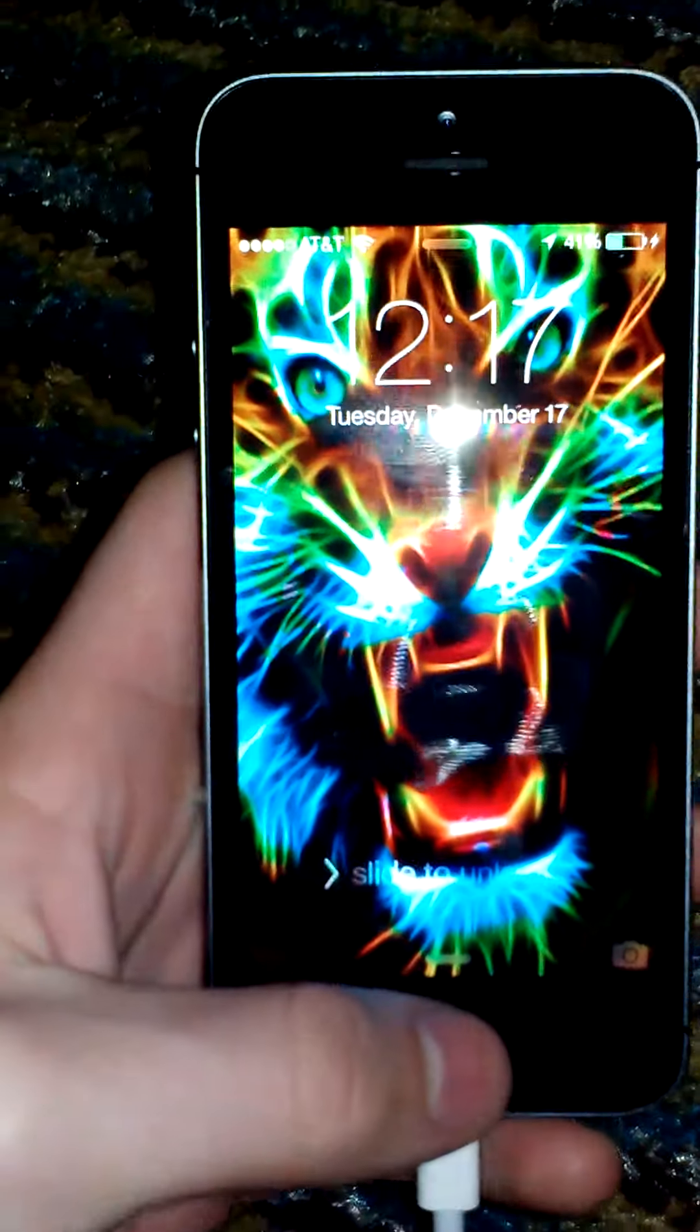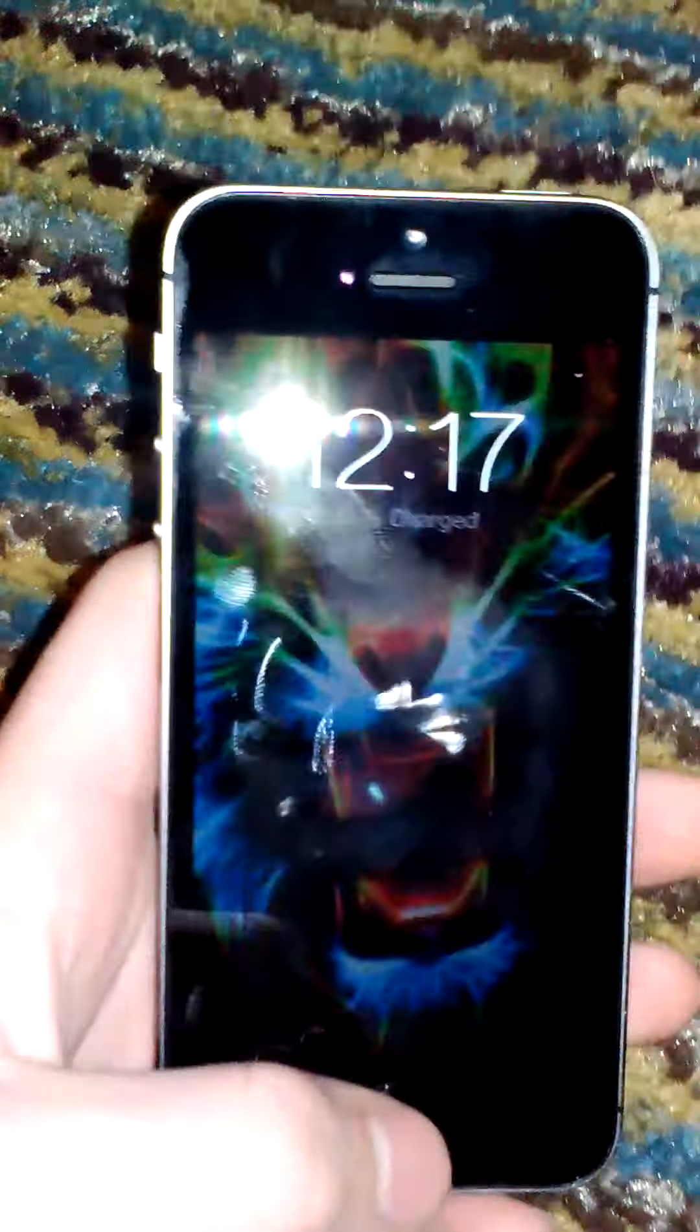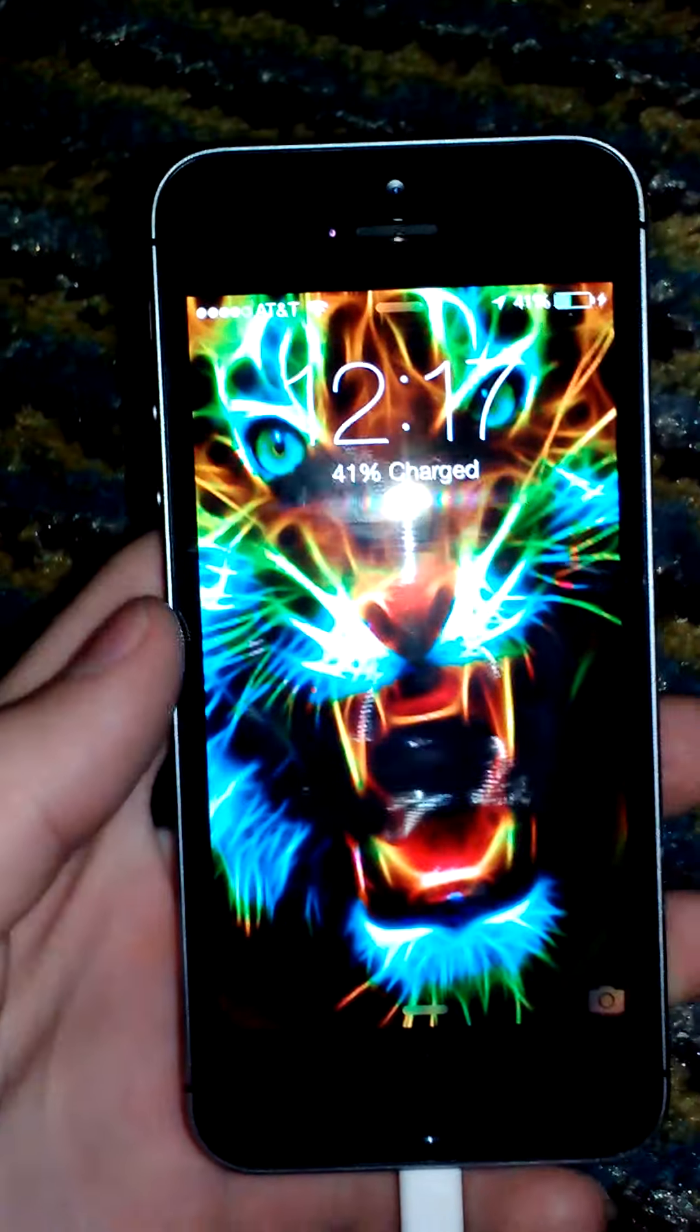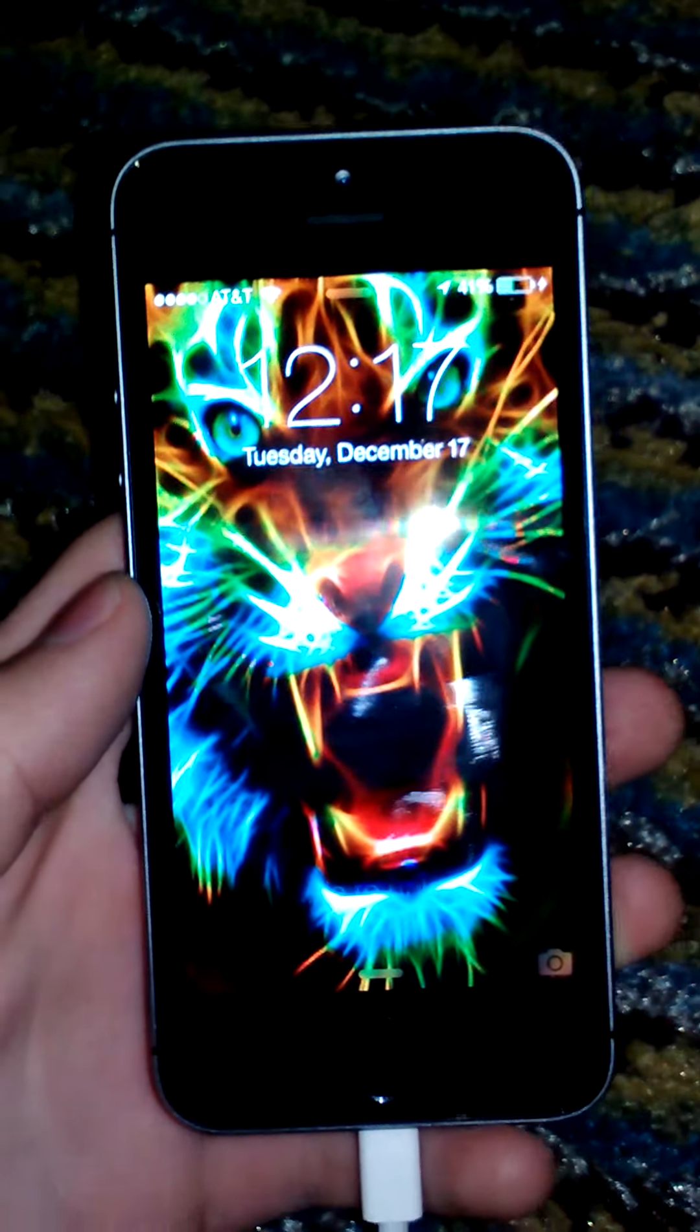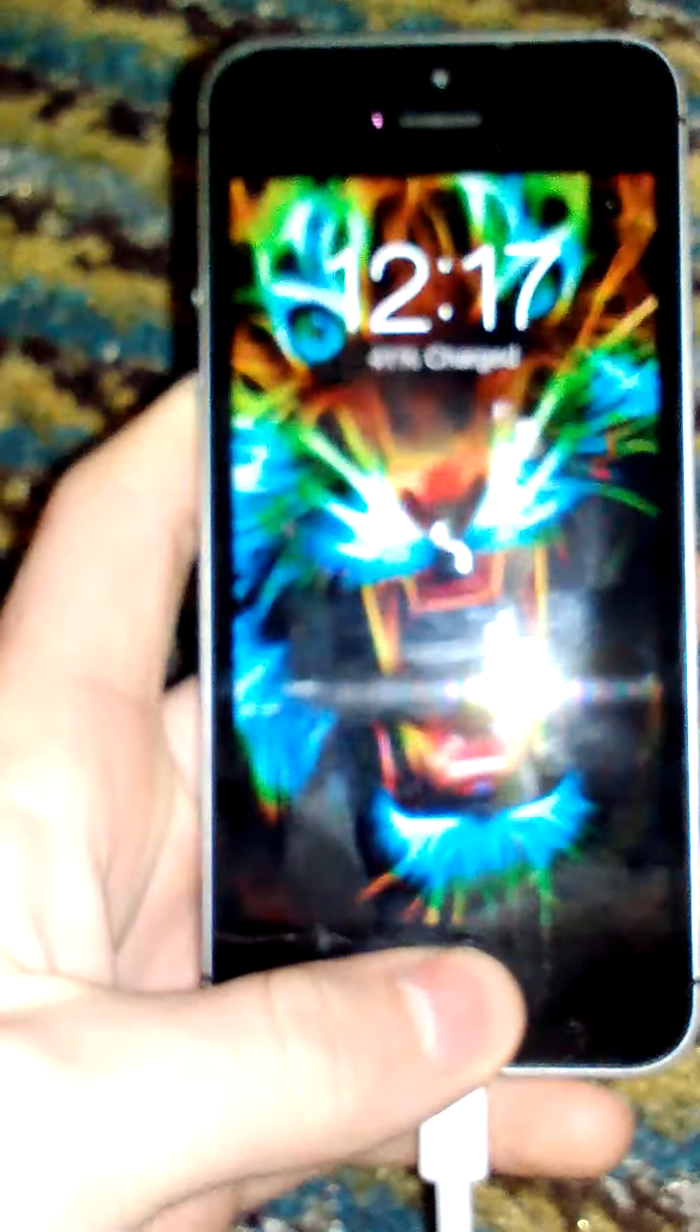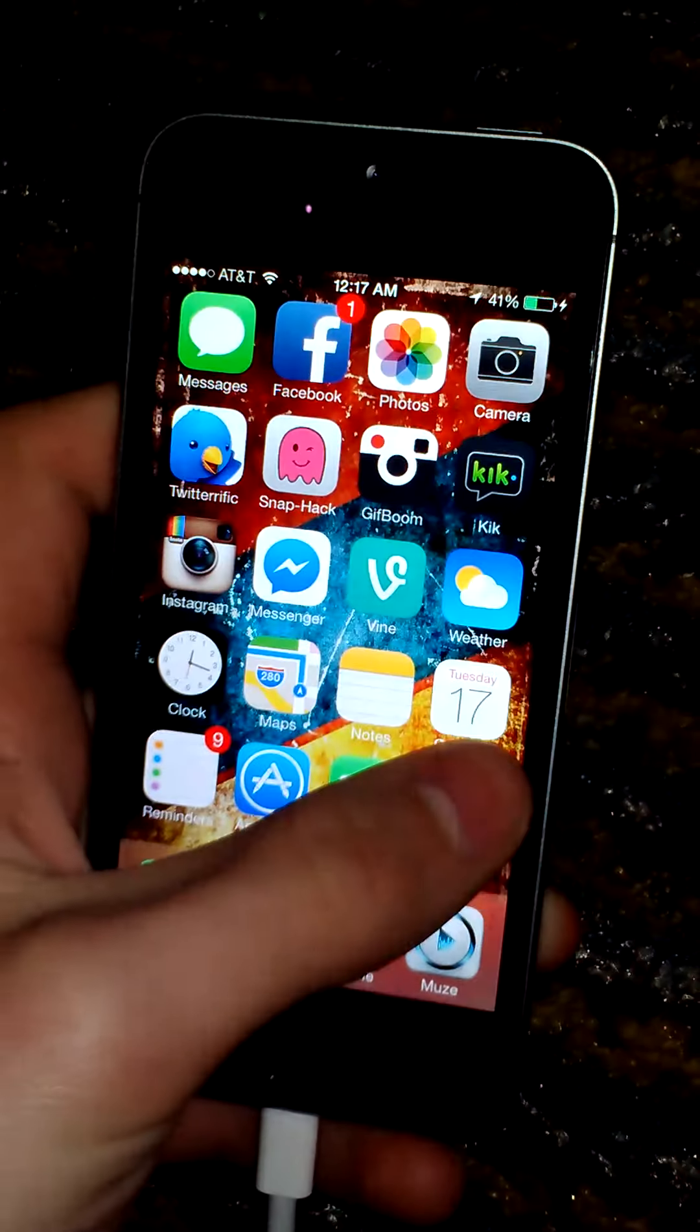So today I'm going to be showing you guys how to get custom ringtones without the use of a computer or a jailbreak. This will work on any firmware. This is the iPhone 5S. It's running the latest iOS 7.0.4, I believe.